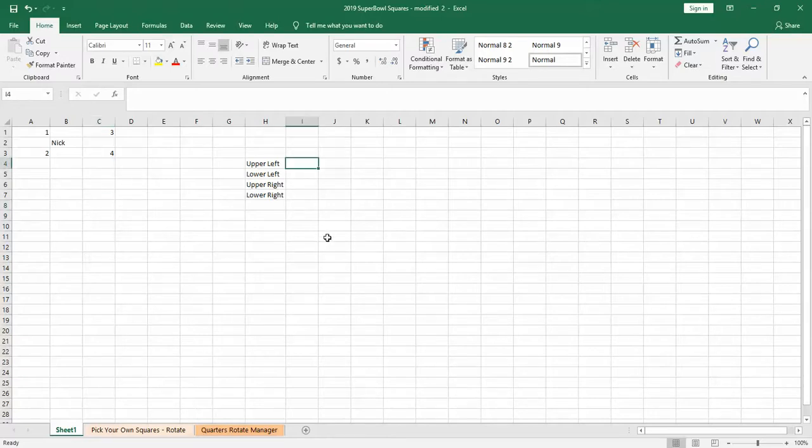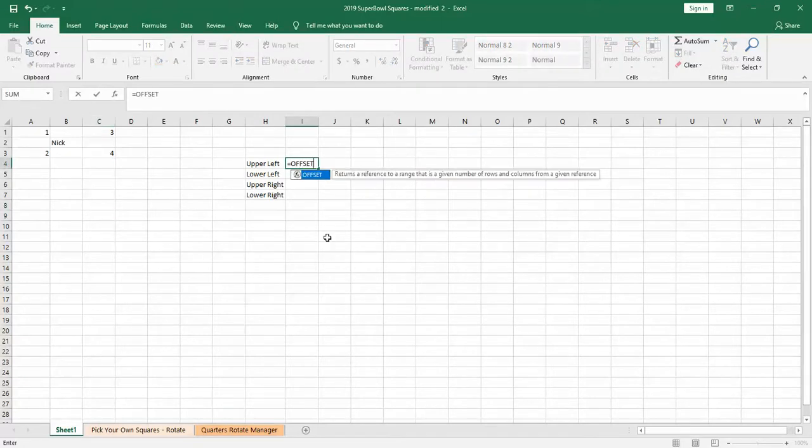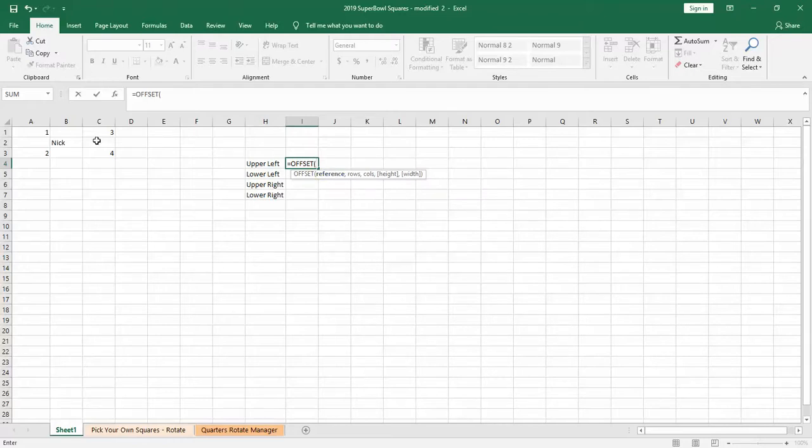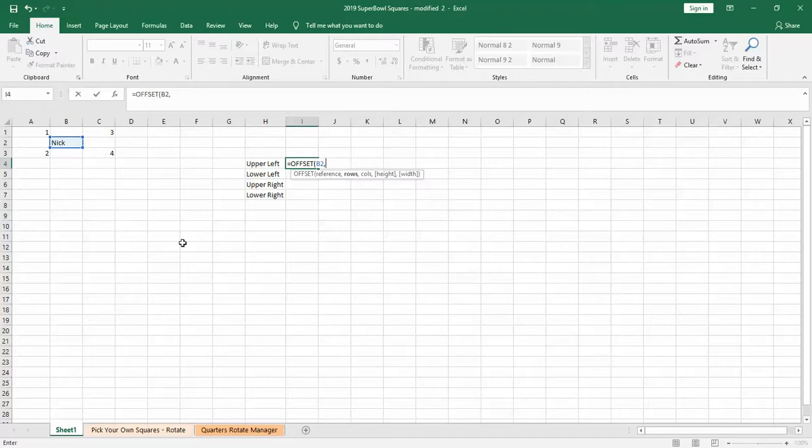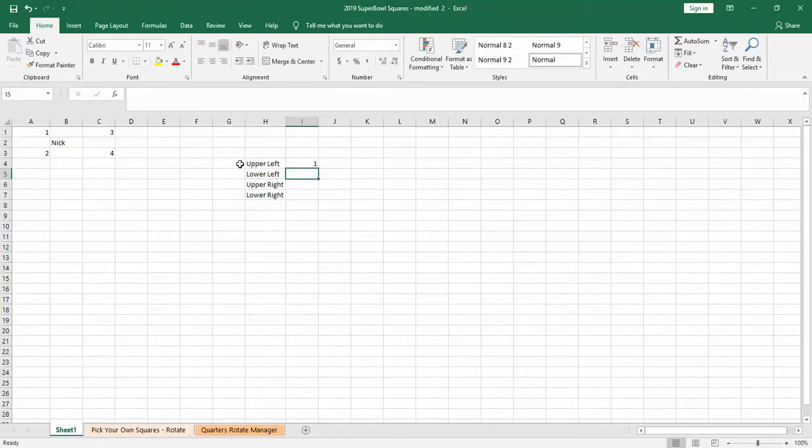Okay, so we'll use the offset function, equals offset, and then reference, so we'll select the cell we want, which is my name. So rows, we want to go one row up, so minus one, and then one column over, to the left, minus one, enter, and there it is, returns one.